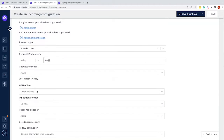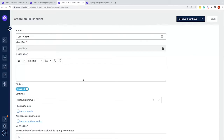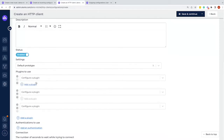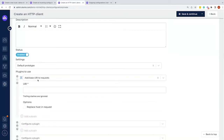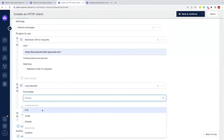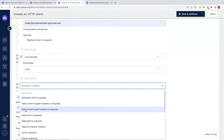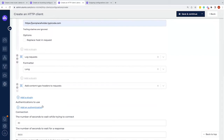I'd like to connect a client, but it doesn't exist yet, so I'll create one under HTTP Clients. I'll create a new client called 'Getting Started Client' and add three plugins. First, 'Add base URI to request' — that's the base URI of the system we're talking to. Second, logging — we have three options: full (ten thousand entries), long (three days), and simple (one hundred entries); long will mostly suffice. Third, 'Add content type header to request', which identifies the data format as JSON in the content-type header.